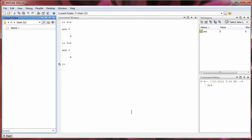So that's how you change the current folder. And now, if I were to create any M files, they would be saved in that folder.